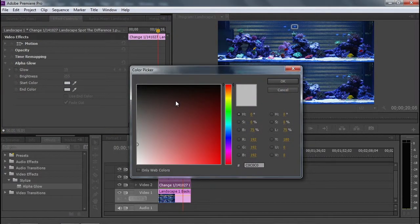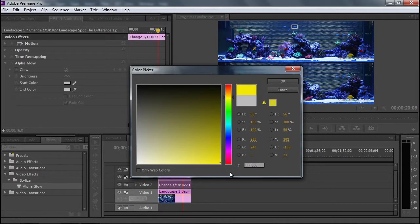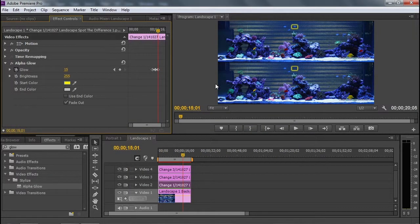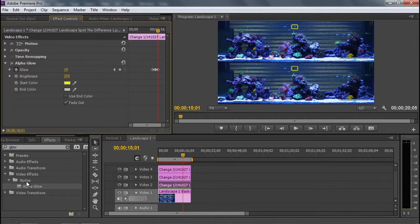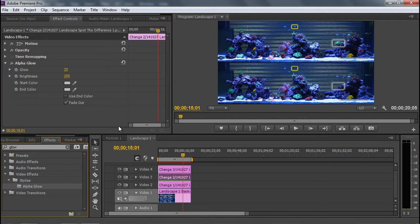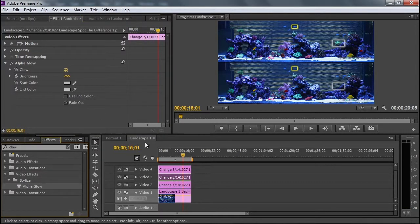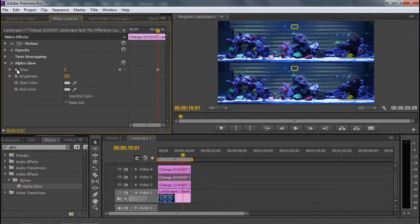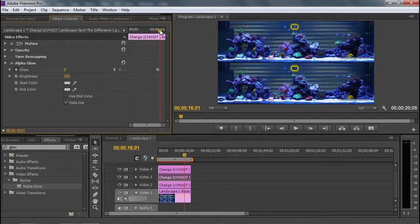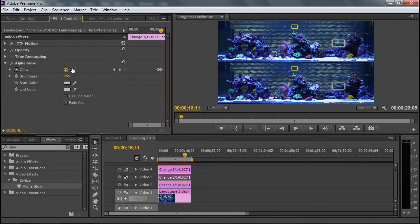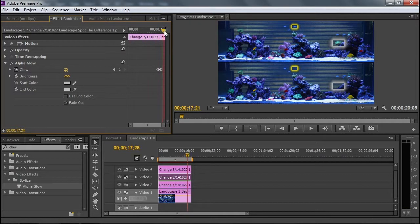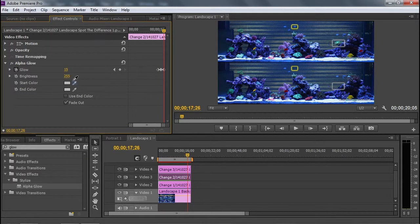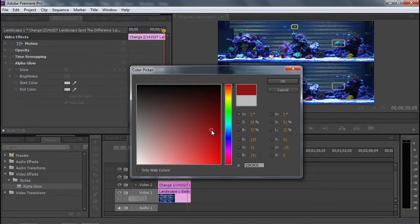Perhaps I should change the color on this one as well. Let's do that without moving our current time indicator, dragging the alpha glow effect, selecting change two, reduce to zero, keyframe, go forward, increase the glow, go forward, reduce to 15, change the color to red.